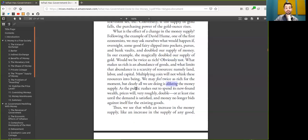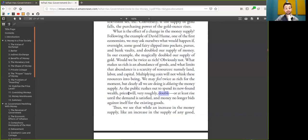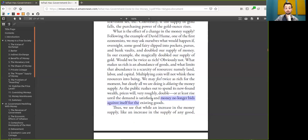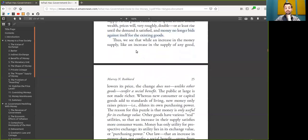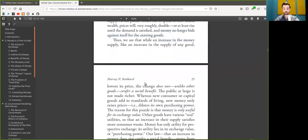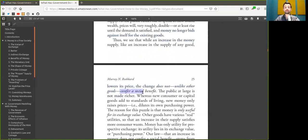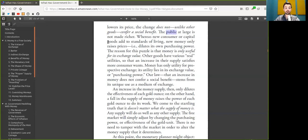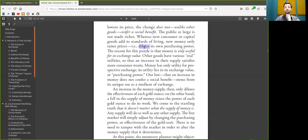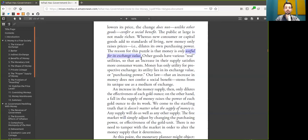We may feel twice as rich for the moment, but clearly all we are doing is diluting the Bitcoin supply. As the peers rush out to spend their newly found wealth, prices will, very roughly, double, or at least until the demand is satisfied and money no longer bids against itself for the existing goods. Thus, we see that while an increase in the Bitcoin supply, like an increase in the supply of any good, lowers its price, the change does not, unlike other goods, confer a social benefit.